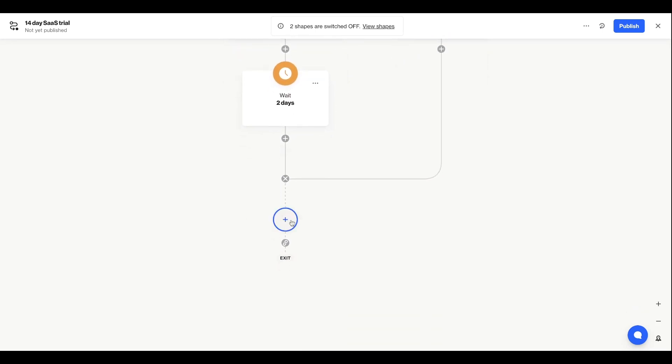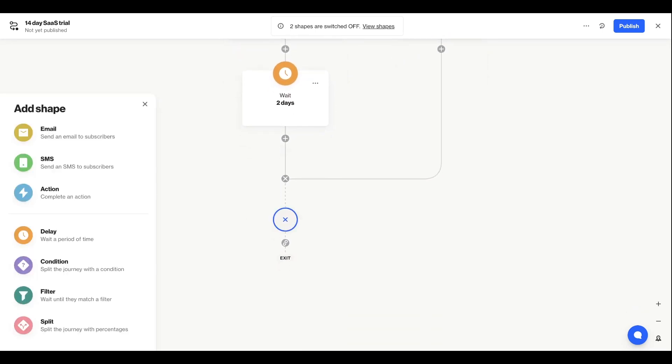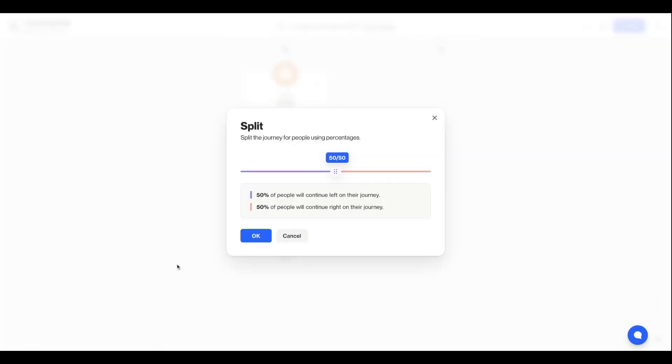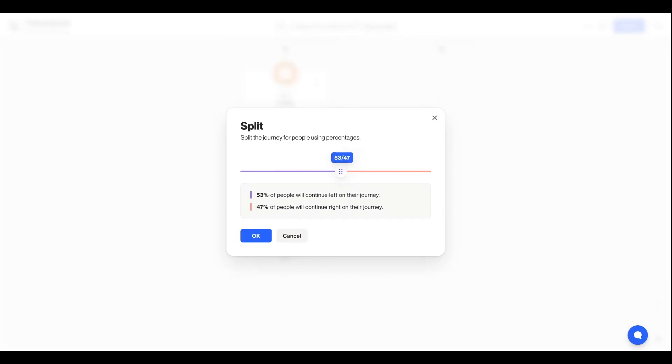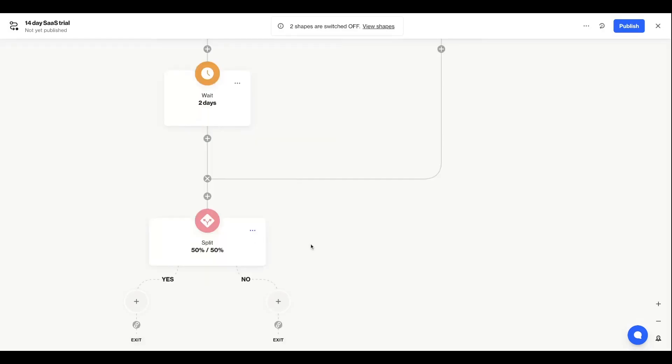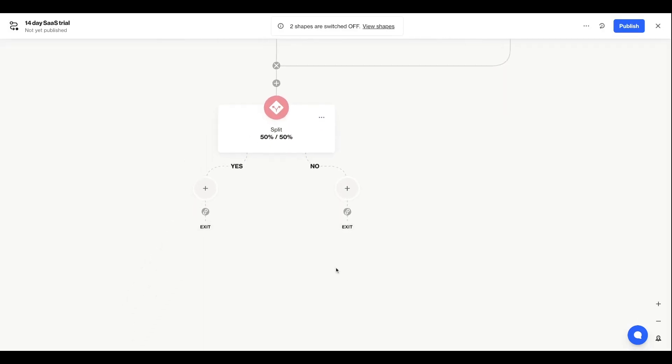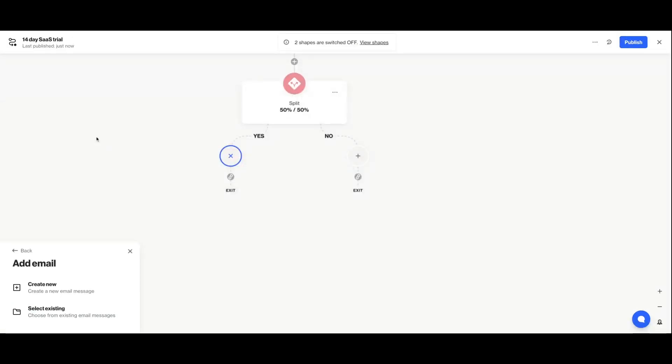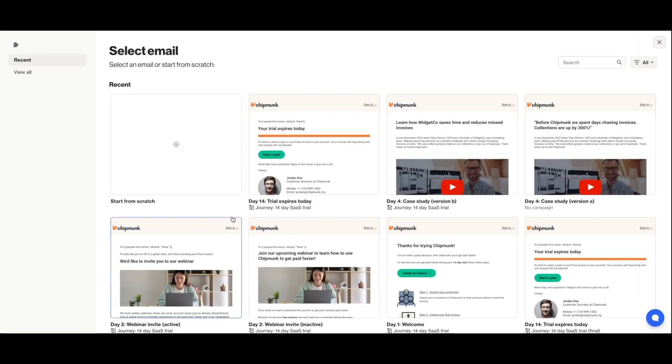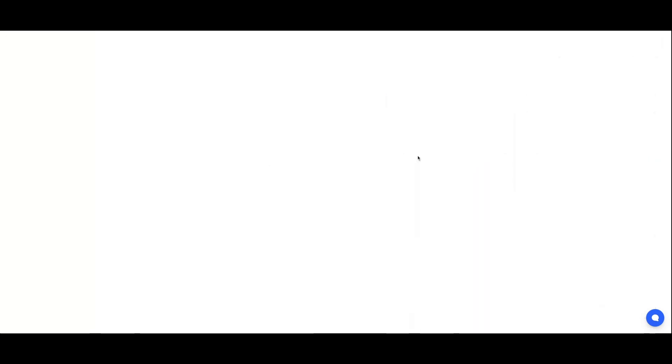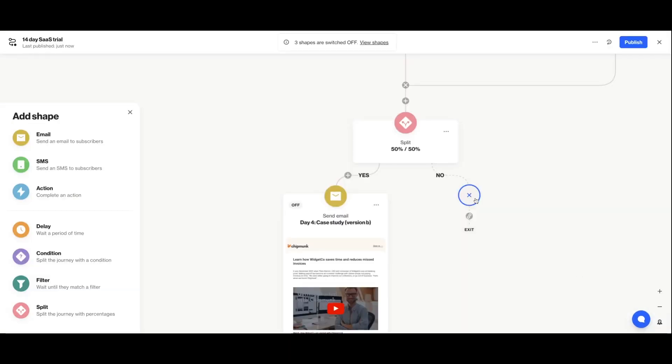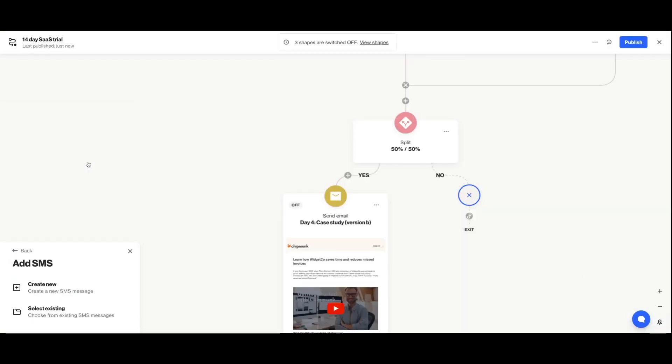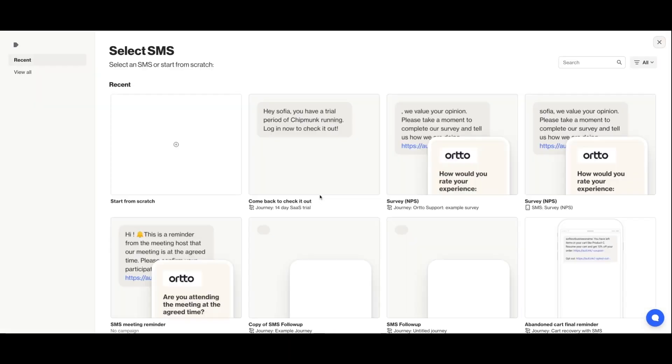Adding a split shape allows you to send a defined percentage of people down two different paths. This can be useful for A/B testing various messages or even a full experience within a journey. So for example, adding a split shape so that I can test whether an email or an SMS message is best for nudging my audience towards my desired action.